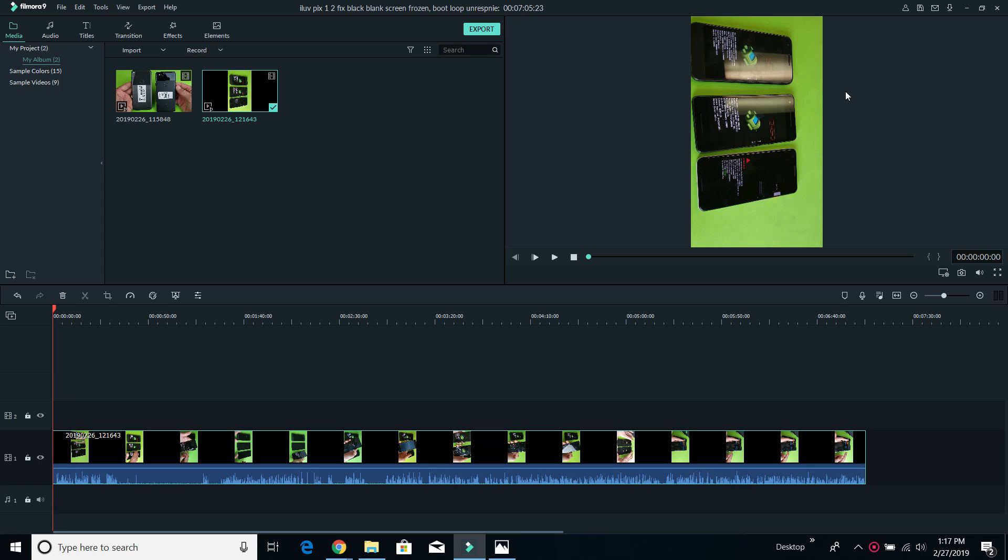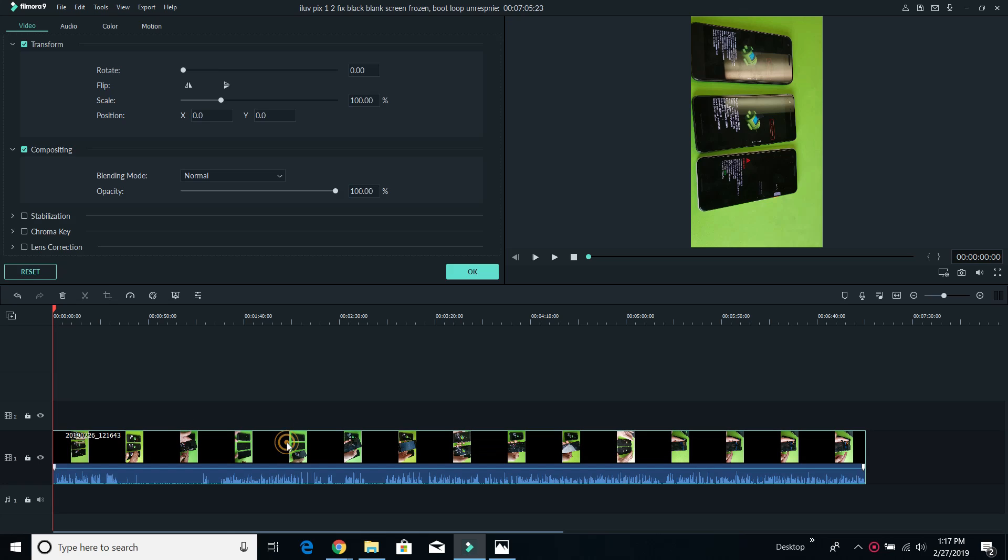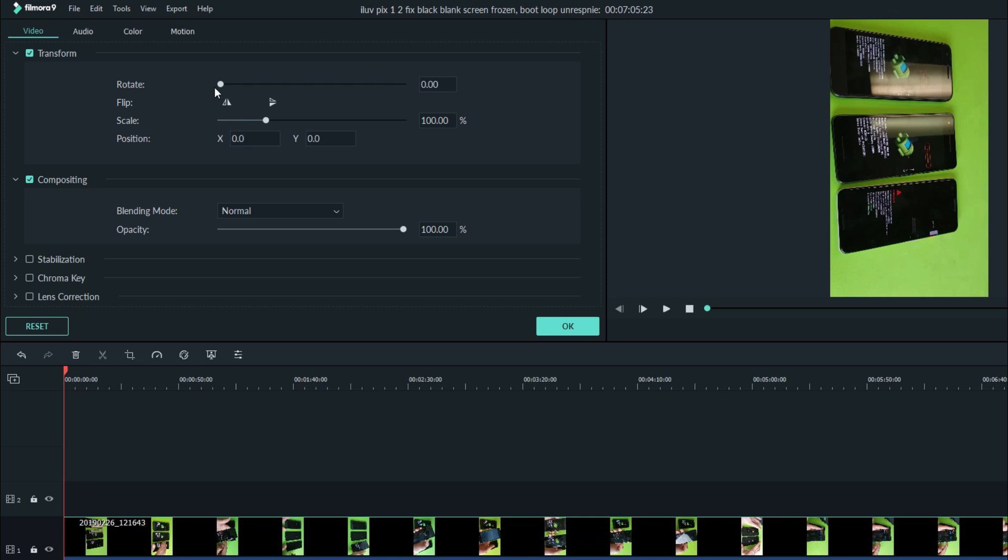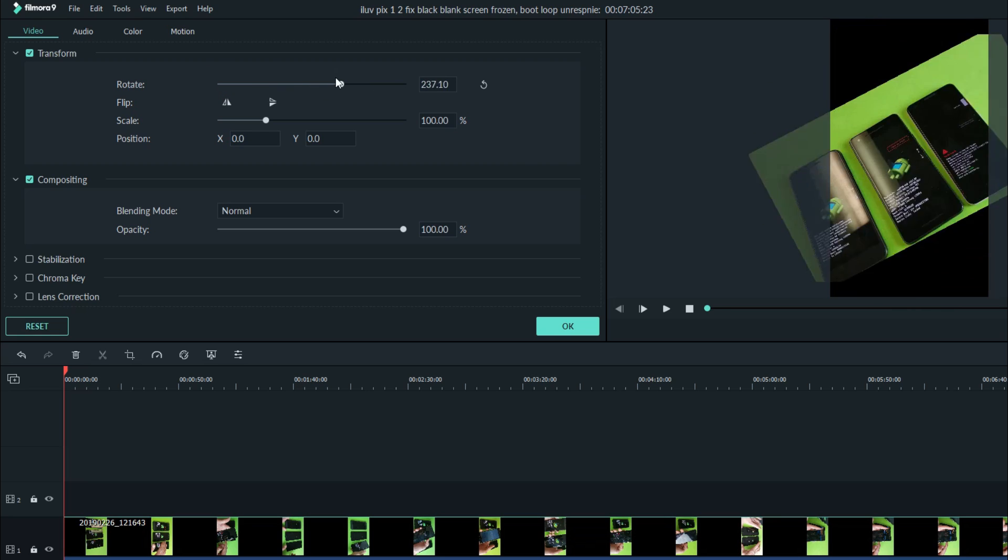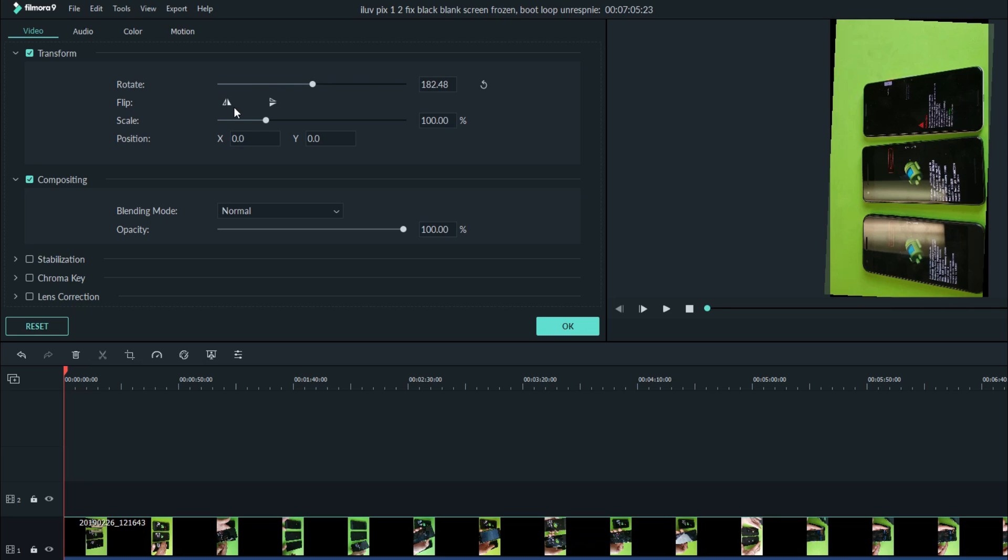So I want to be able to turn this around. Okay, so I just dragged it to my timeline here. Now, first thing is go ahead and double click on it. And then you can see, here's the rotate right here. You can rotate it like that.